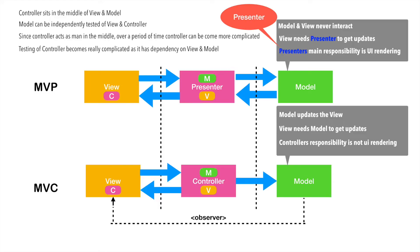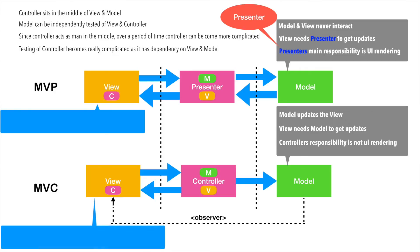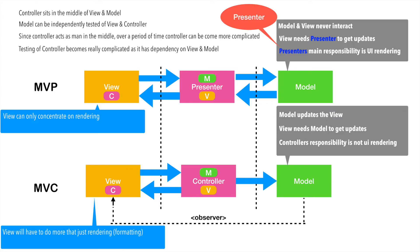This approach slightly changes the responsibility of view in case of MVC and MVP. In case of MVP, view can only concentrate on rendering. But in case of MVC, view will have to do more than just rendering. Because model will not be taking care of formatting of the data as per the views requirement. It will just notify changes to the view. And it is the view's responsibility to format it and then render it.